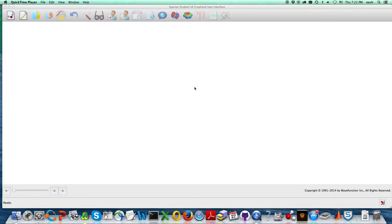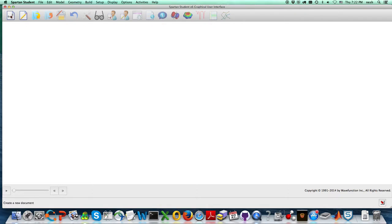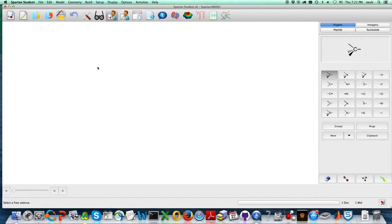After you launch Spartan, you can go over here to what's called the new builder icon. You click on it, and this appears on the right, and the organic tab is what we want.